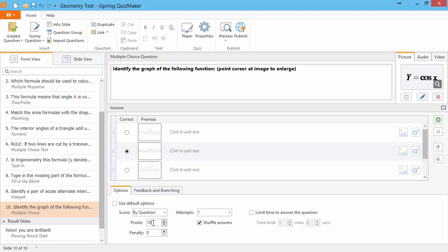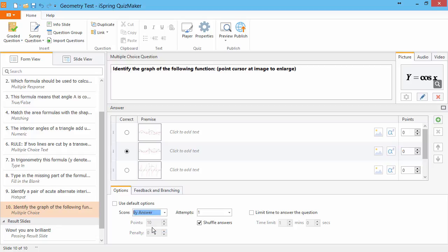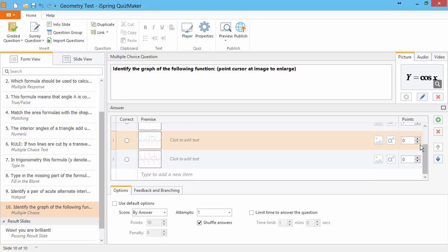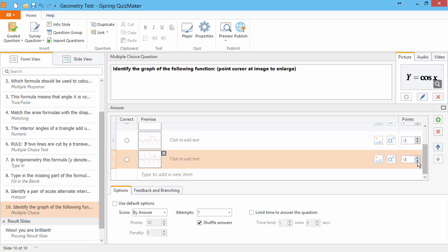Some question types have multiple possible answers, and you can assign custom scores for each answer. I'll assign full points for the correct answer here, and since this answer is close but not quite correct, I'll leave it at zero points. But since these answers are way off, I'll take a little bite out of the total score if the users select one of these.